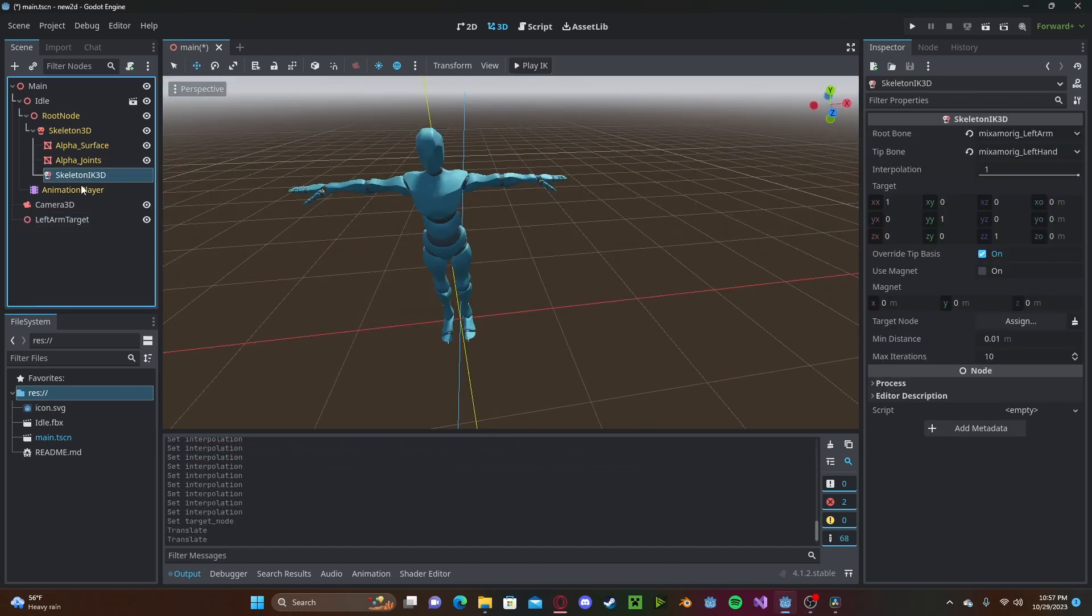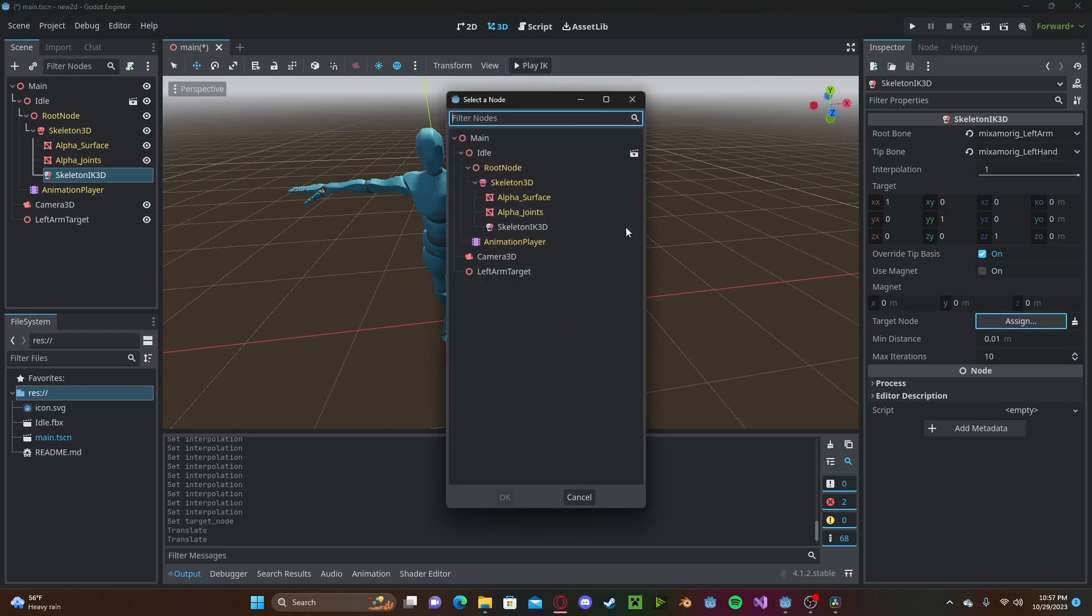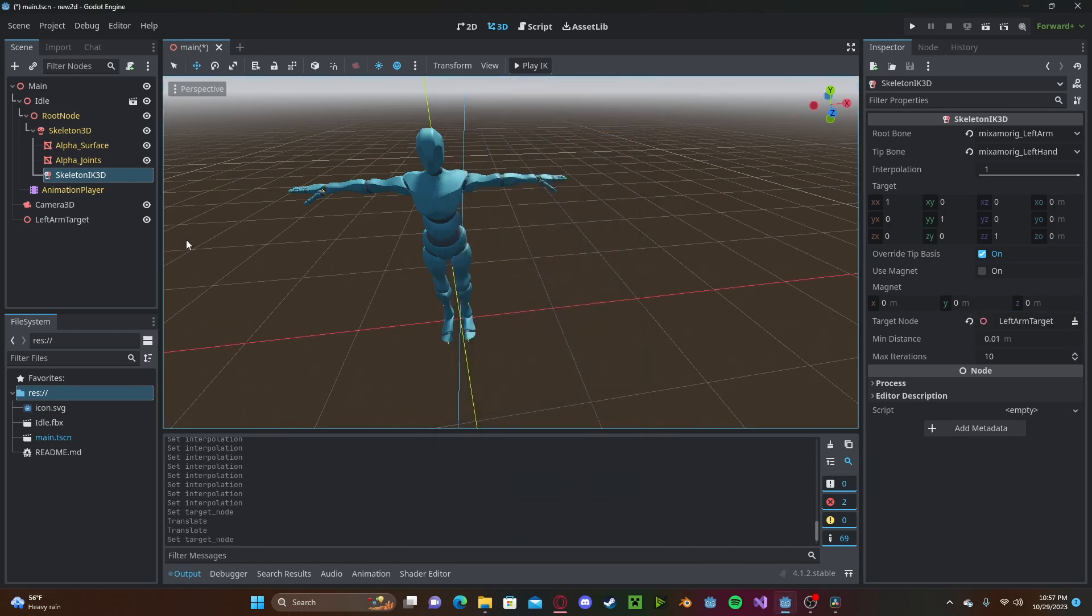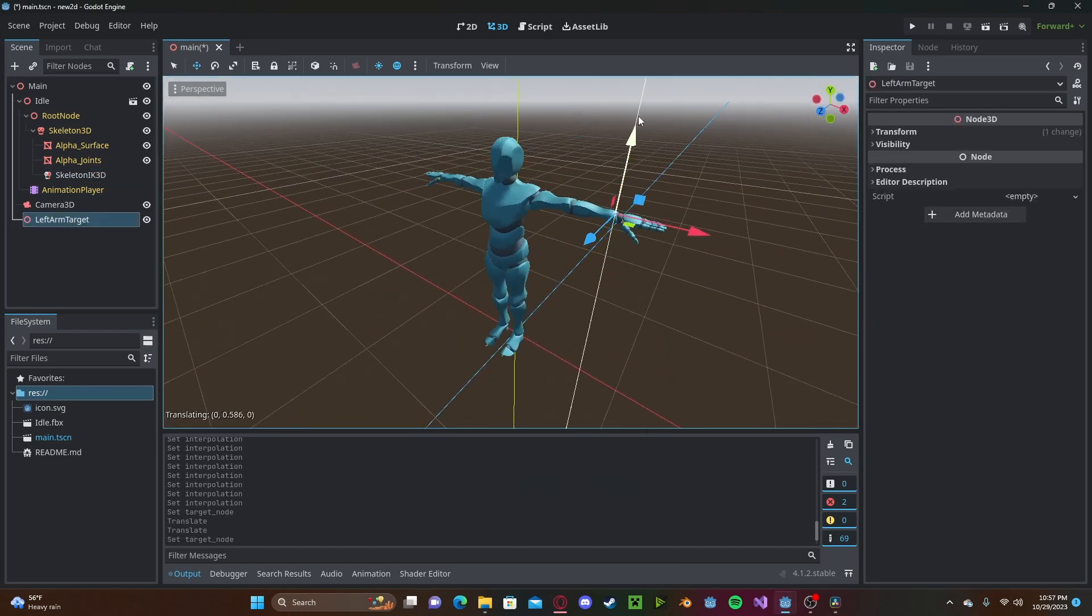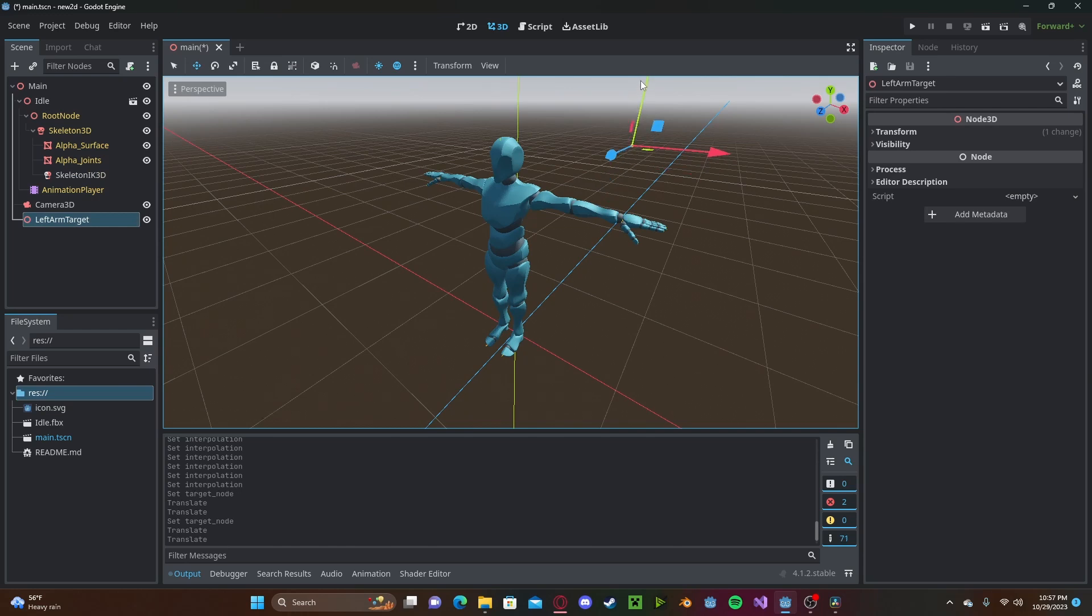Now we will select our skeleton IK. We will assign that target node that we just created. And now we can drag it to where we would like it to go. So let's put it up here.